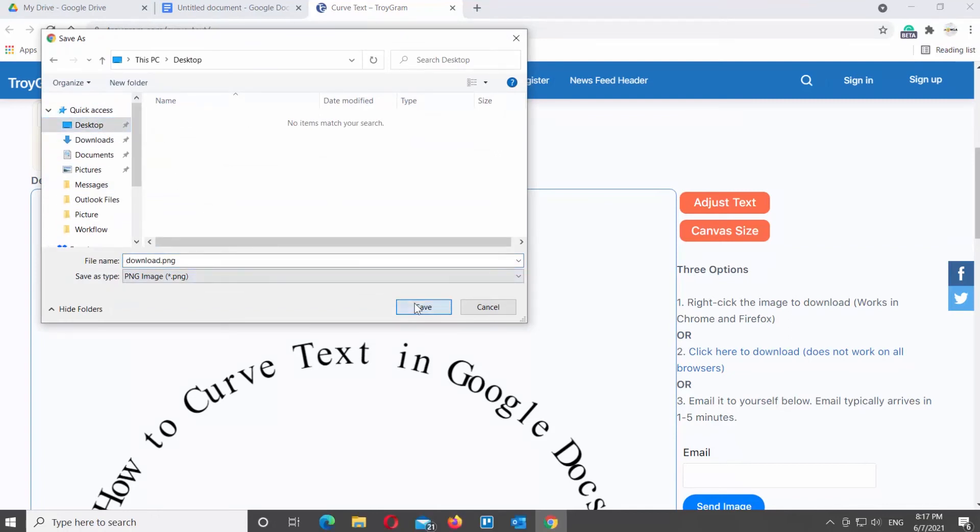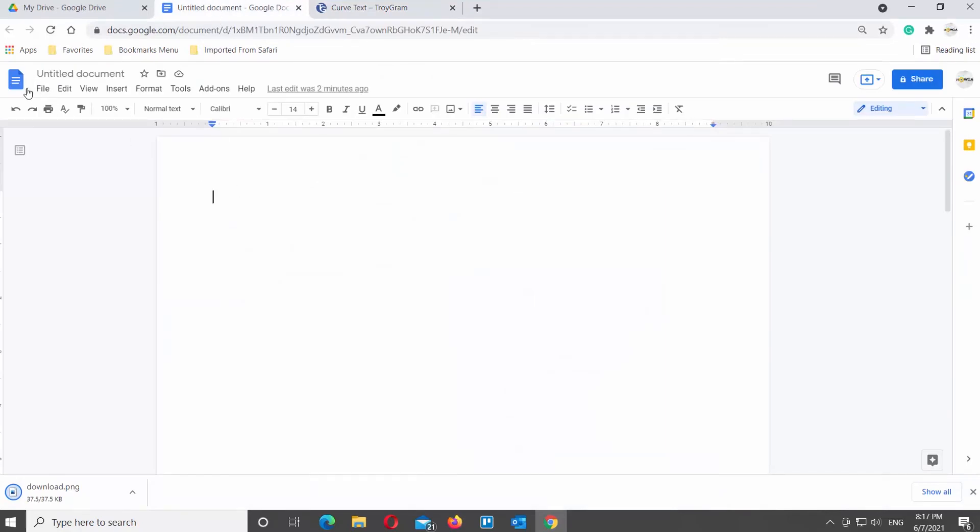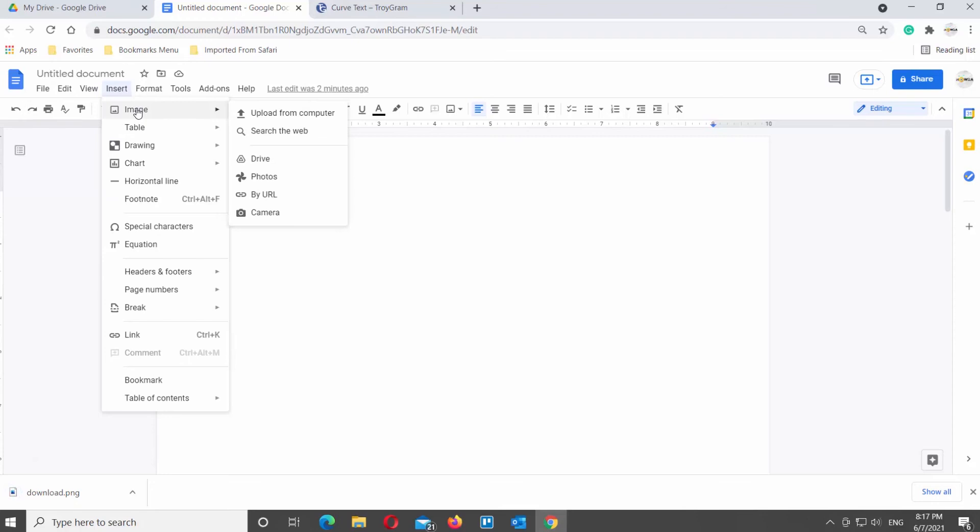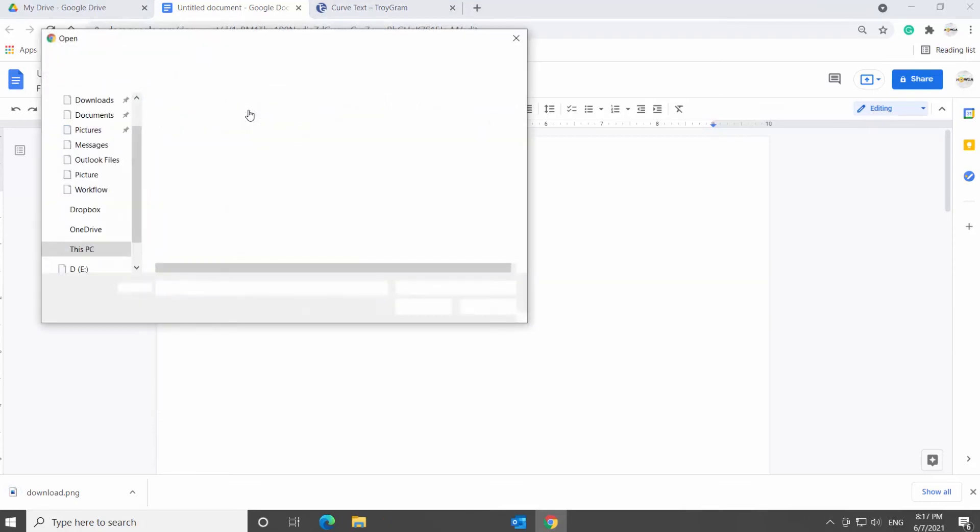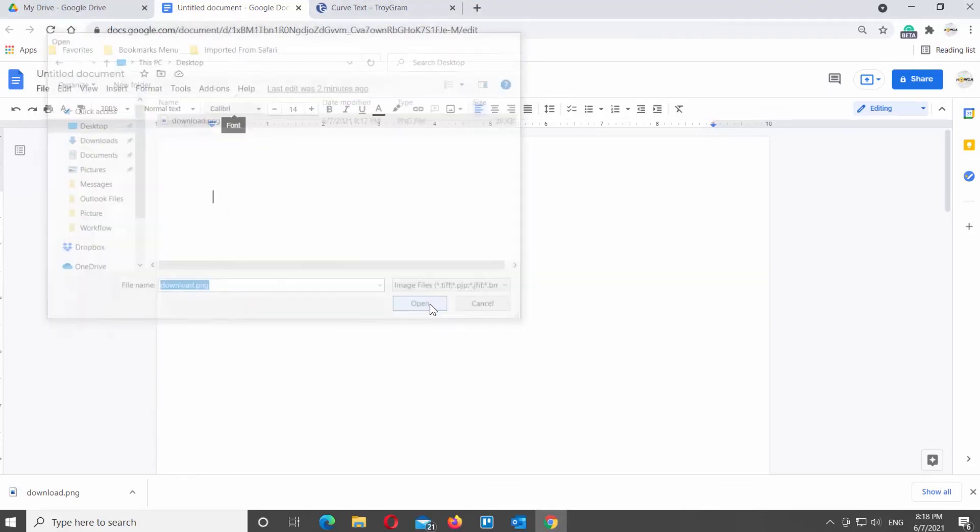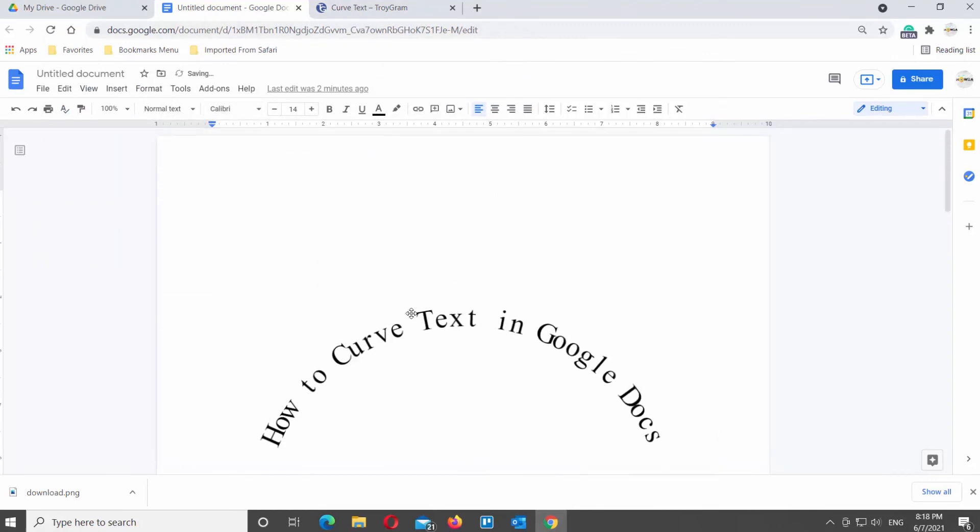Go back to your Google Docs. Click on Insert at the top tools bar. Choose Image from the list. Select the image and click on Open. The curved text will appear in the Google Documents file.